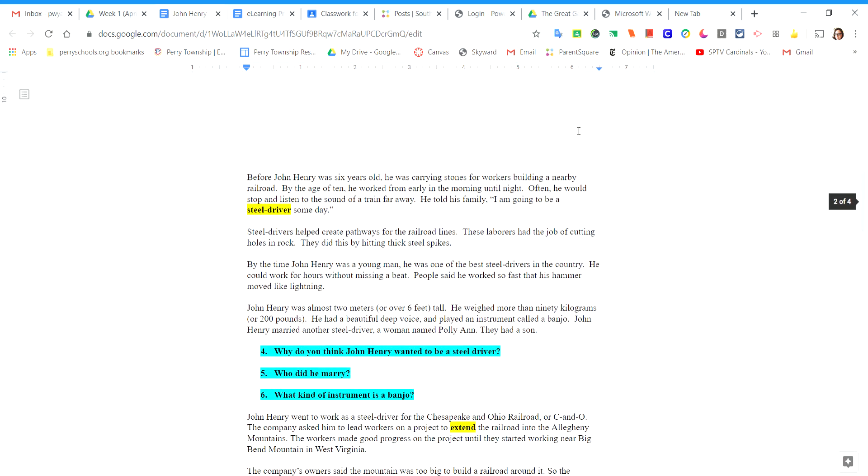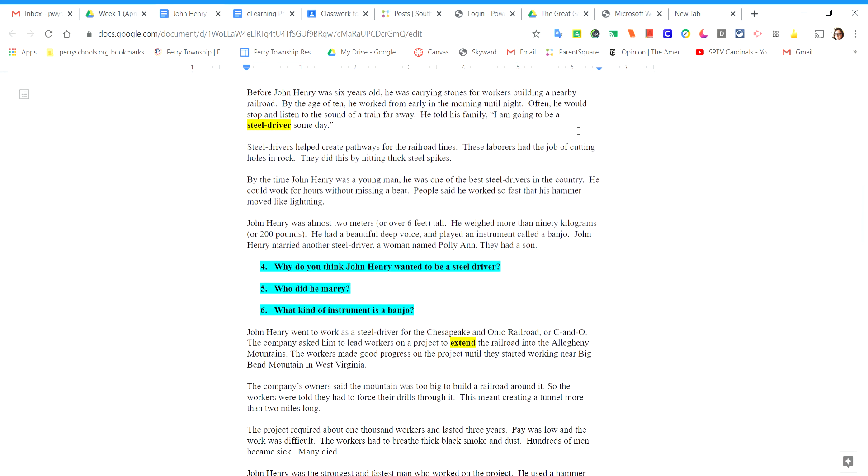Before John Henry was six years old, he was carrying stones for workers building a nearby railroad. By the age of 10, he worked from early in the morning until night. Often, he would stop and listen to the sound of a train far away. He told his family, I'm going to be a steel driver someday.